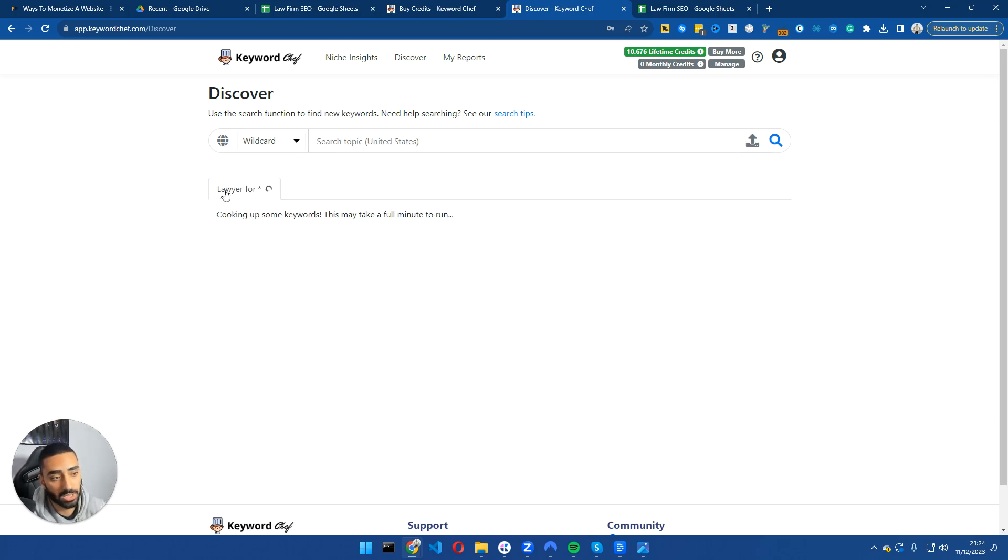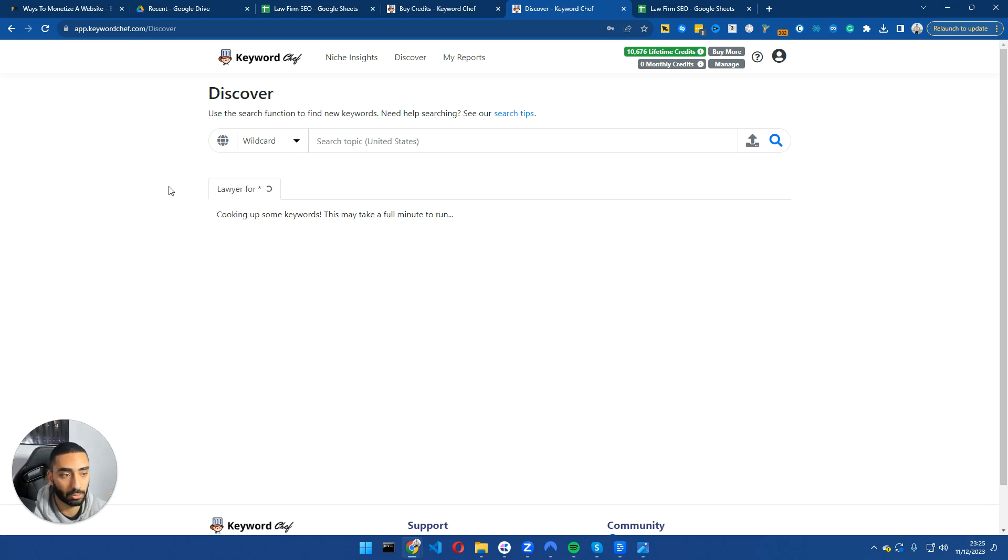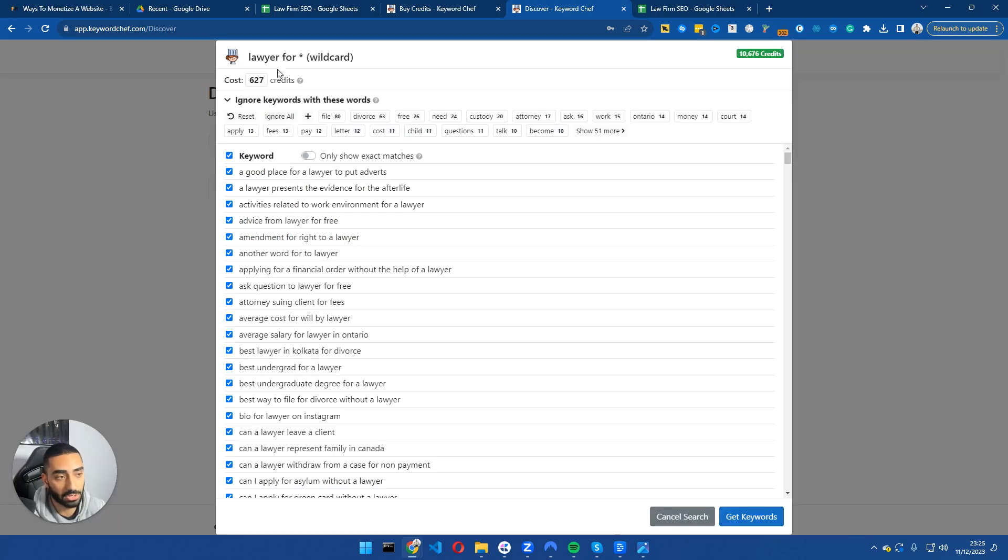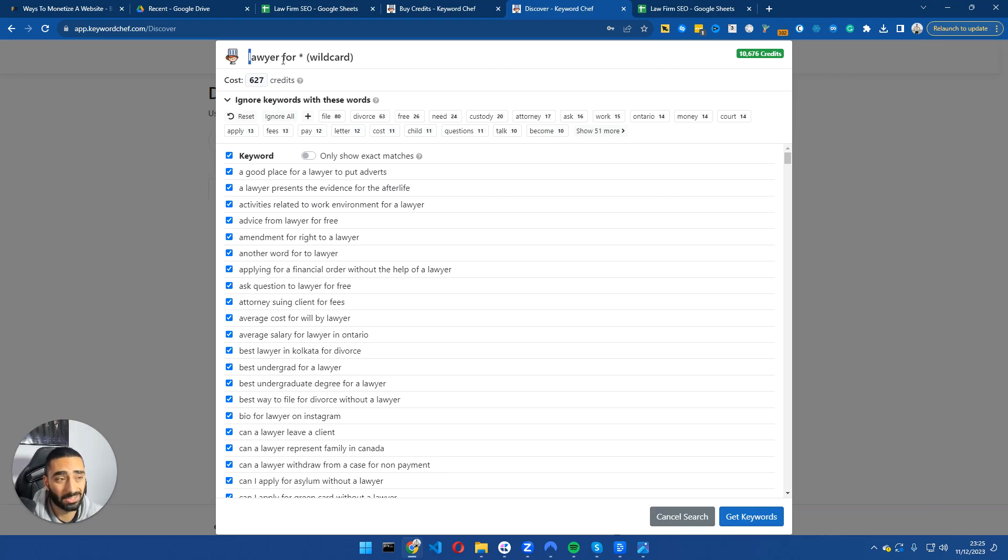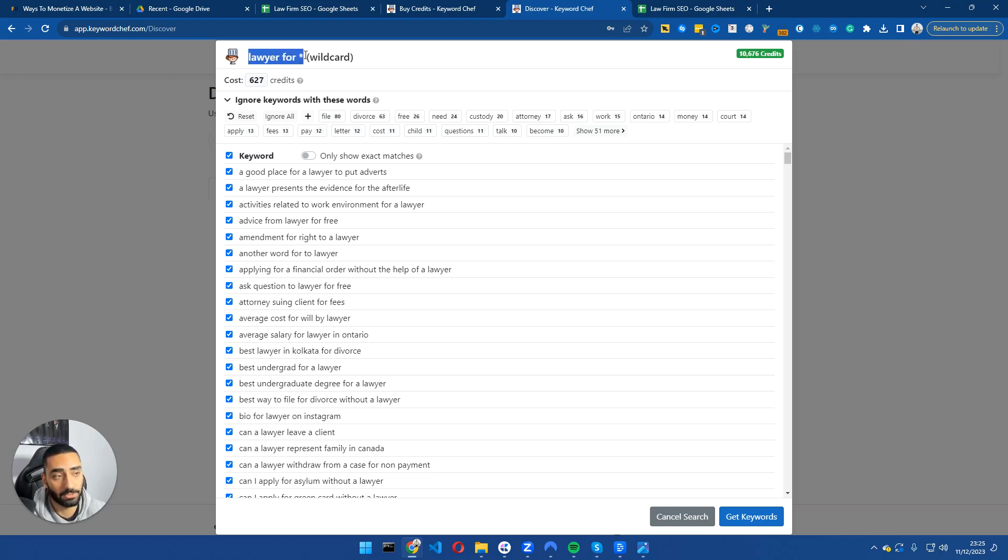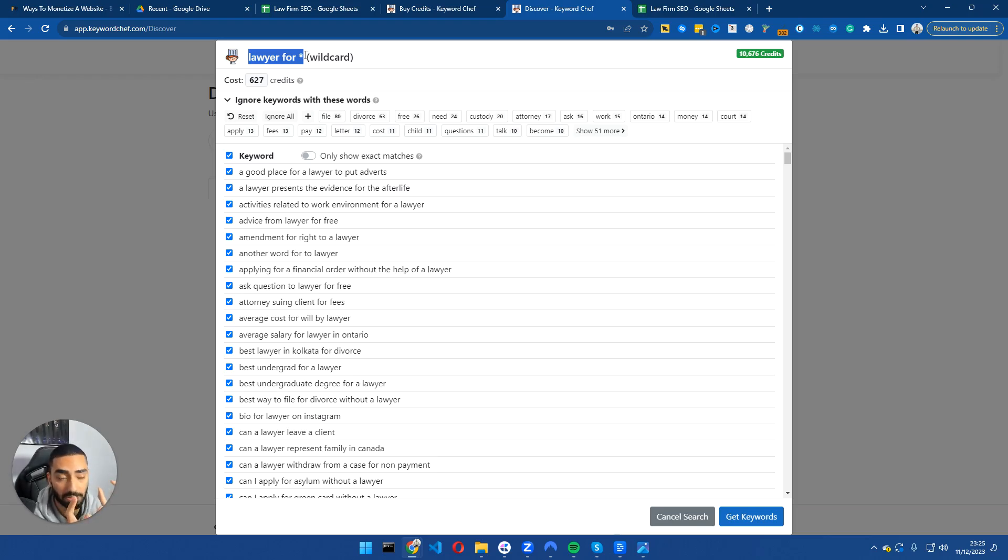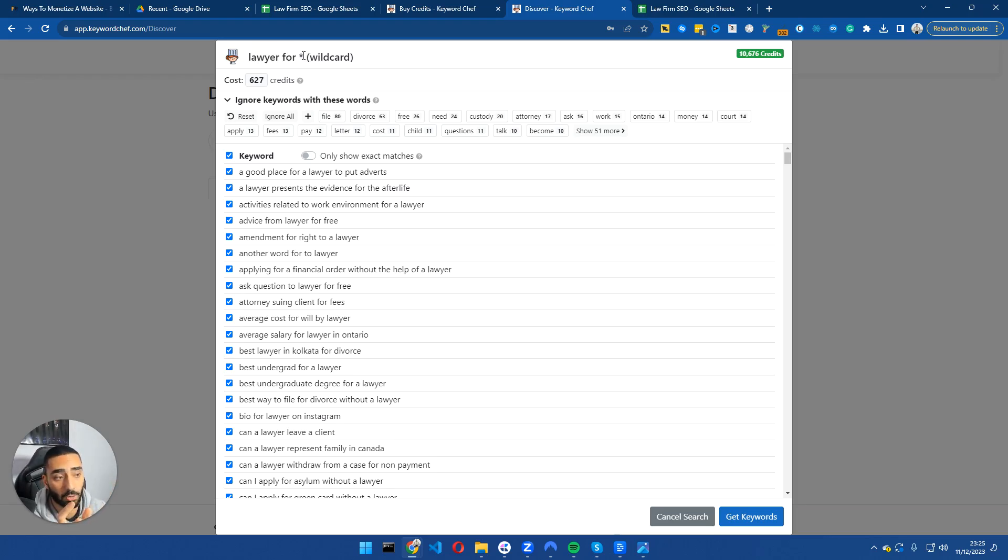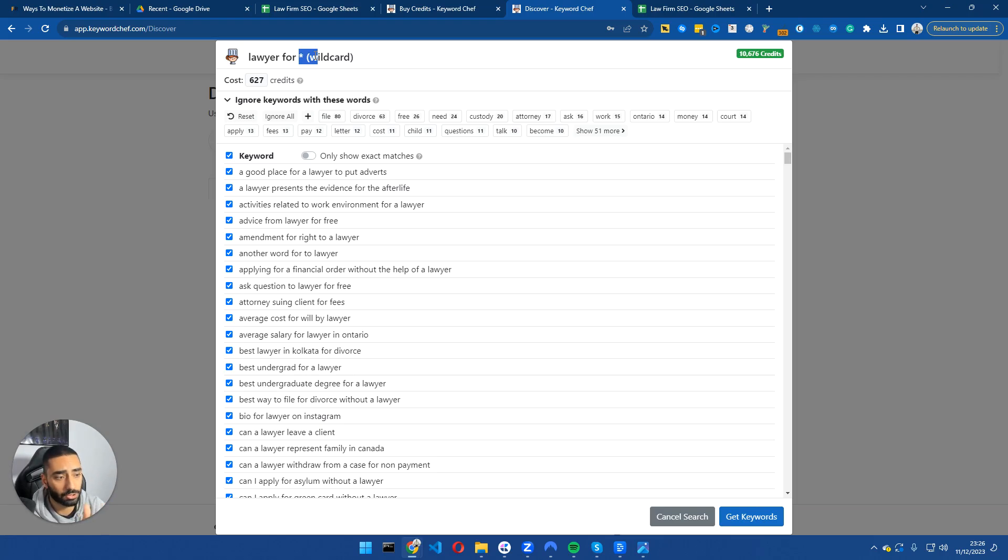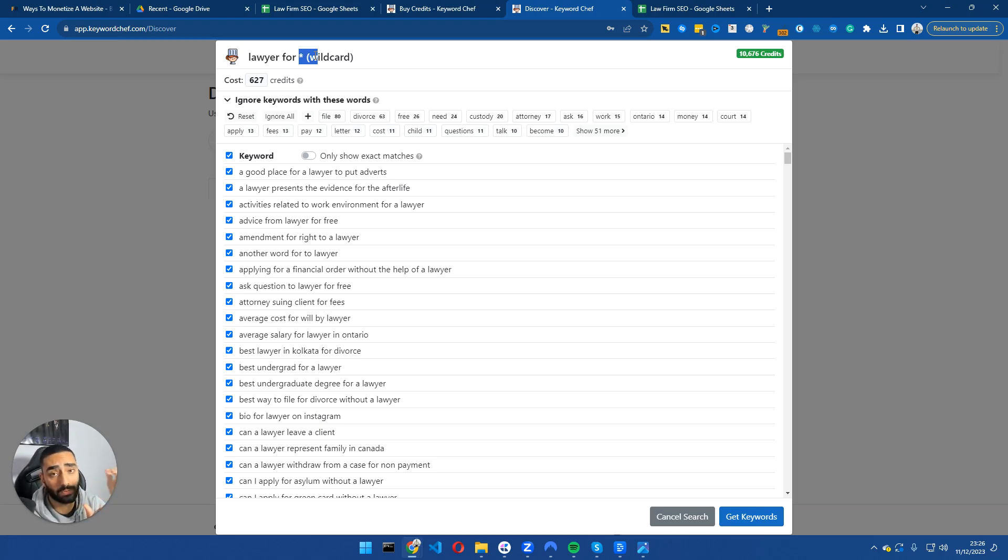Now this will take a couple minutes. Essentially what we've done is it's going to go and look at people also ask and also the Google suggest and give us suggestions based on what the wildcard is. How the wildcard feature works just so you guys understand is what we've done is we've essentially told Keyword Chef to go and look at the Google suggest and come back with any results that it can find with that string. So what we've done is lawyers for and then it's going to go through all the alphabets. So lawyers for accidents, lawyers for DUI, lawyers for free etc and it's going to come back with essentially a load of pages that we need on our website.